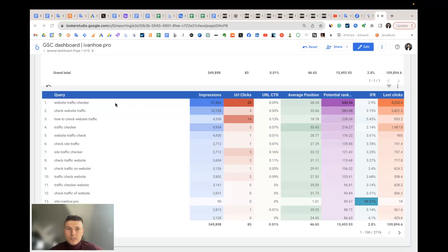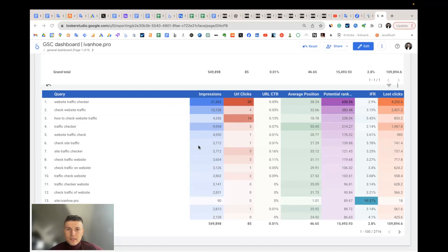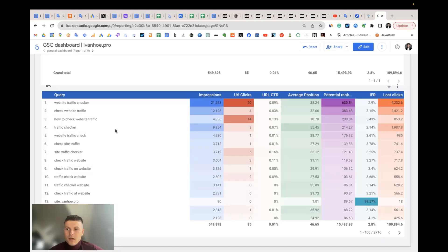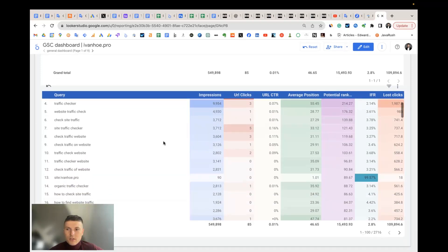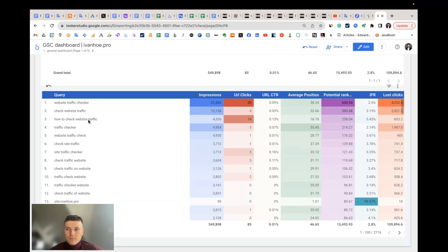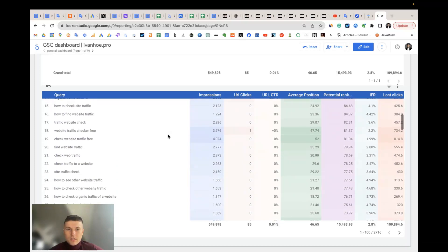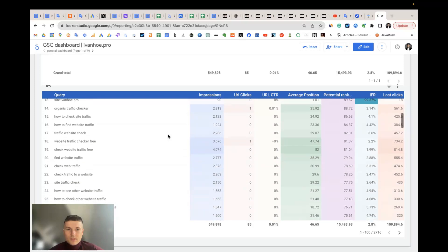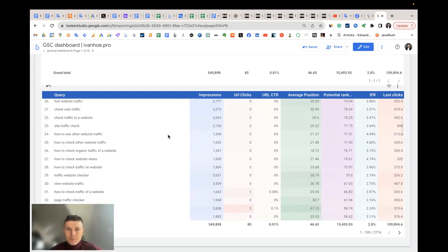You see that I should work on the website traffic checker keyword on my blog because I have 20,000 impressions for this keyword and already the 38 position. Right now I see that most of the keywords are about my website traffic checker landing page. But let's dive into some keywords and try to find some keywords that are very close to the top.